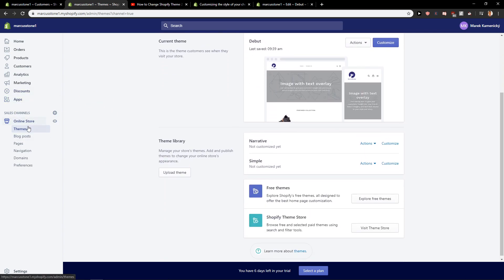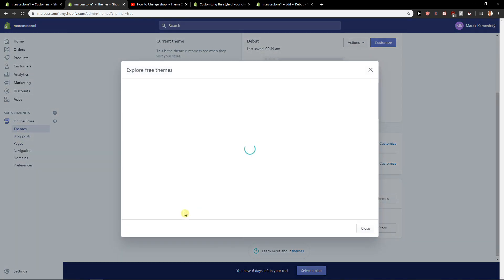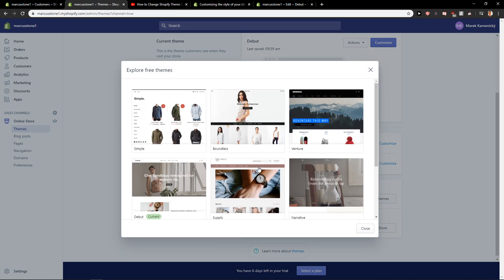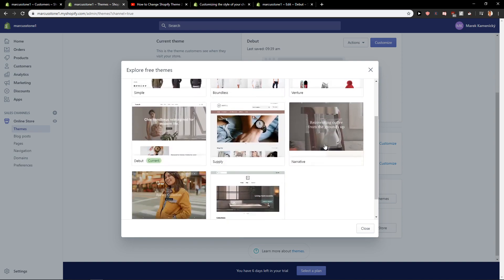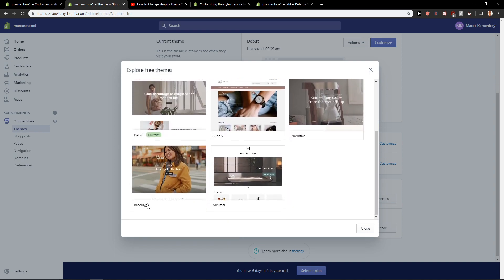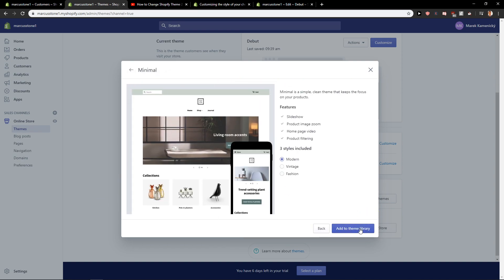What you want to do is just click on Online Store and then click Themes. Now what you want to do is just explore free themes or just upload one — it's really up to you. Let's add this Minimal theme.